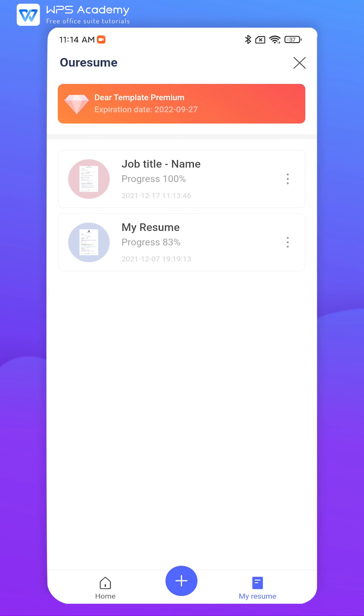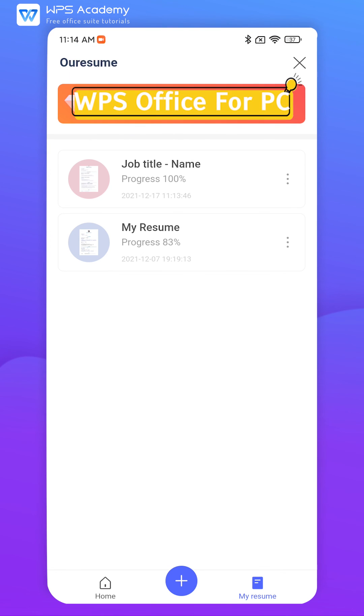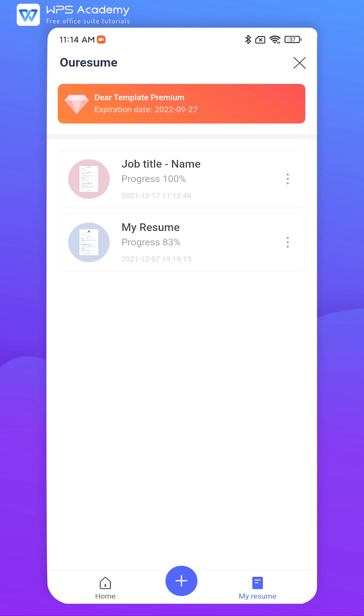The Resume Builder function provides more features and easier operations in WPS Office for PC. You're welcome to search for Resume Master on PC and explore it.